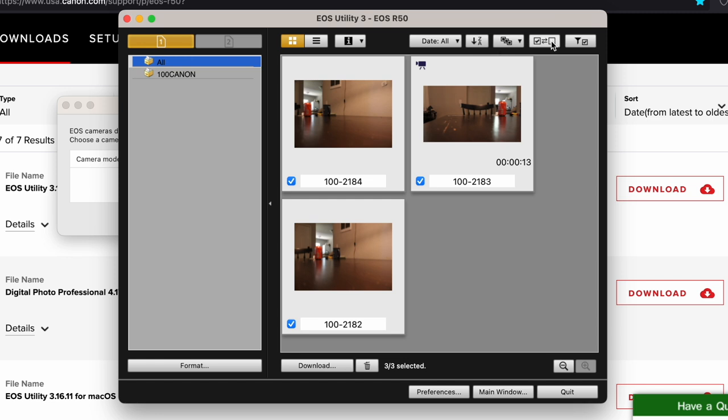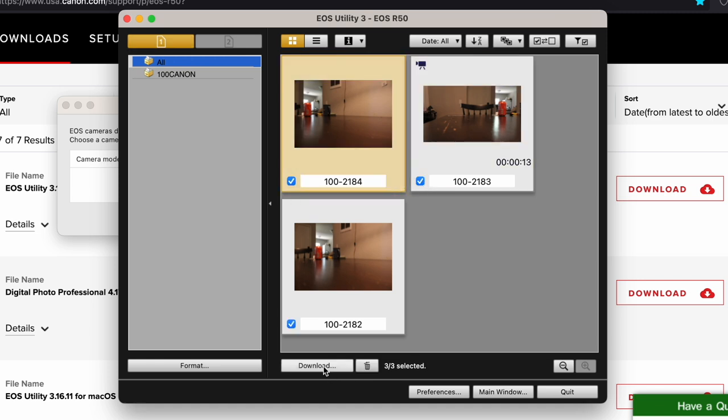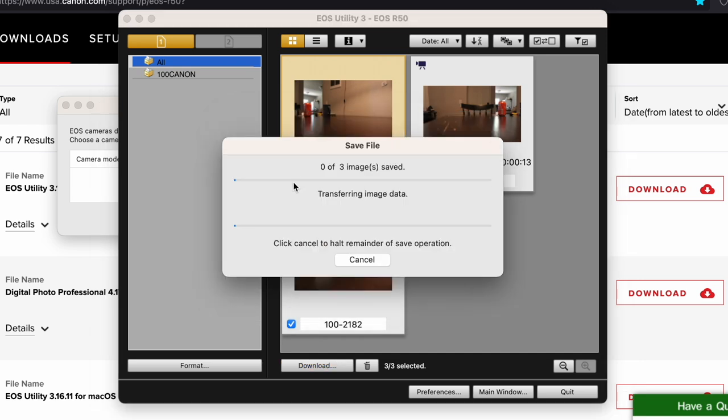So click on this button right here to select all. Or you can unselect it and just select the ones that you want. Right there and hit download. And it's going to tell you that it's going to download to that folder. Again, you can change your destination folder here, file name, whatever. Hit OK. And it's going to say transferring image data.